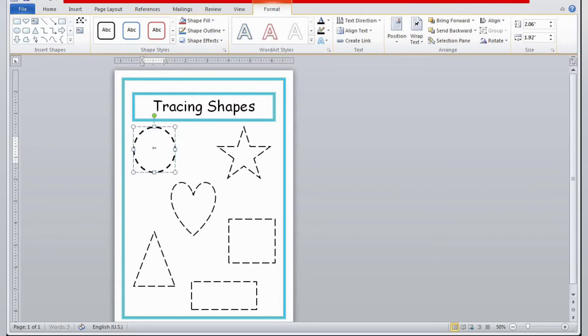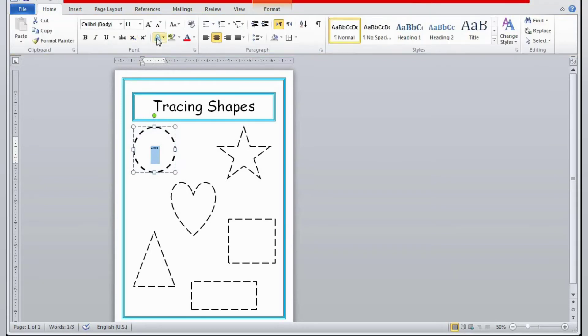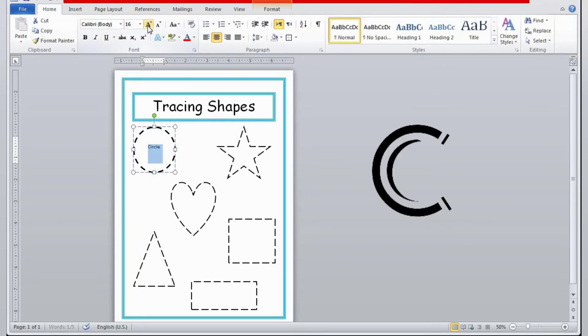If you want to write the names of the shapes, or you can write the beginning sound of the shape if you only want to introduce the beginning sound. Otherwise, you can write the whole name of the shape.